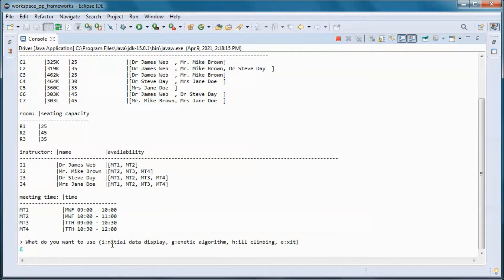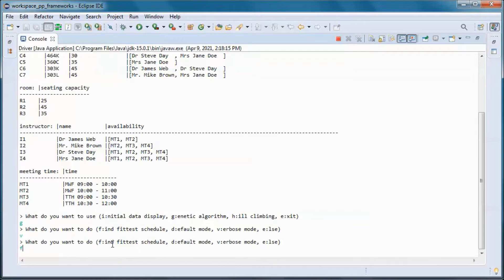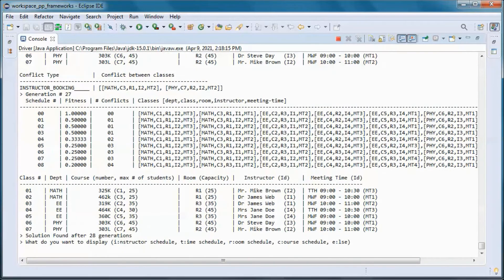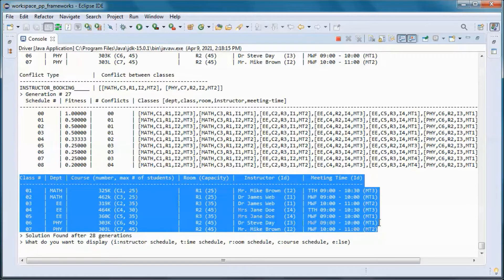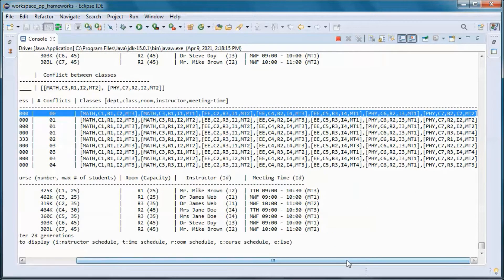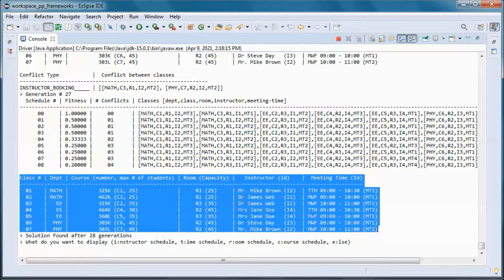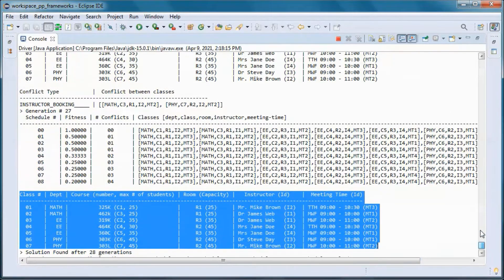Or on Tuesday/Thursday from 9 to 10:30 or 10:30 to 12. Let's first try to find a schedule with zero conflicts using the genetic algorithm and run in verbose mode. We found this schedule with zero conflicts after 29 generations.